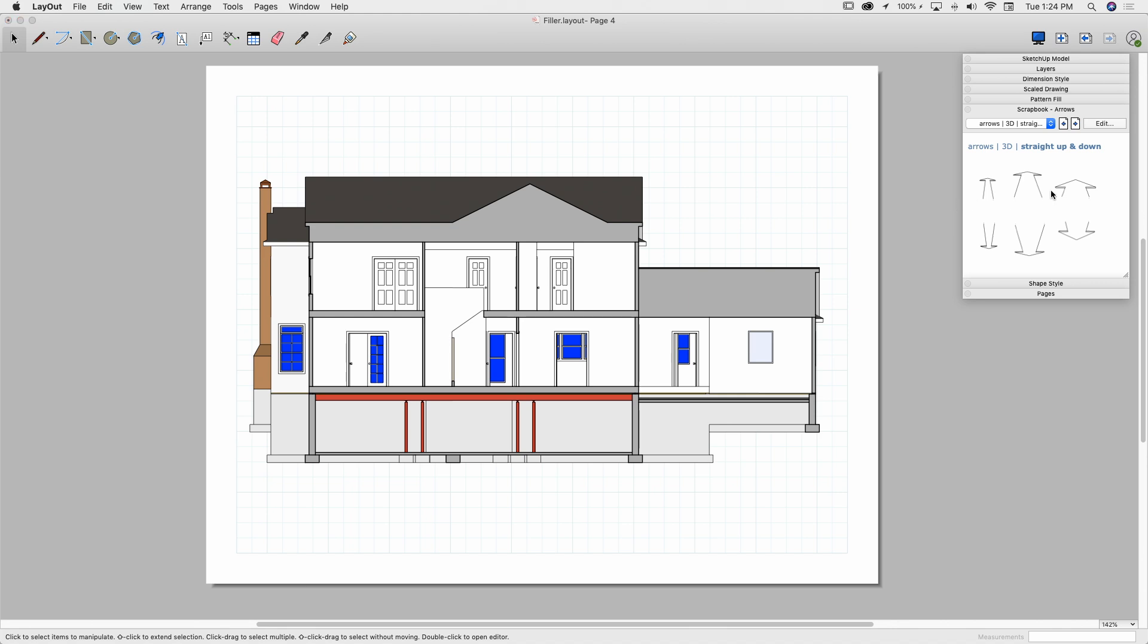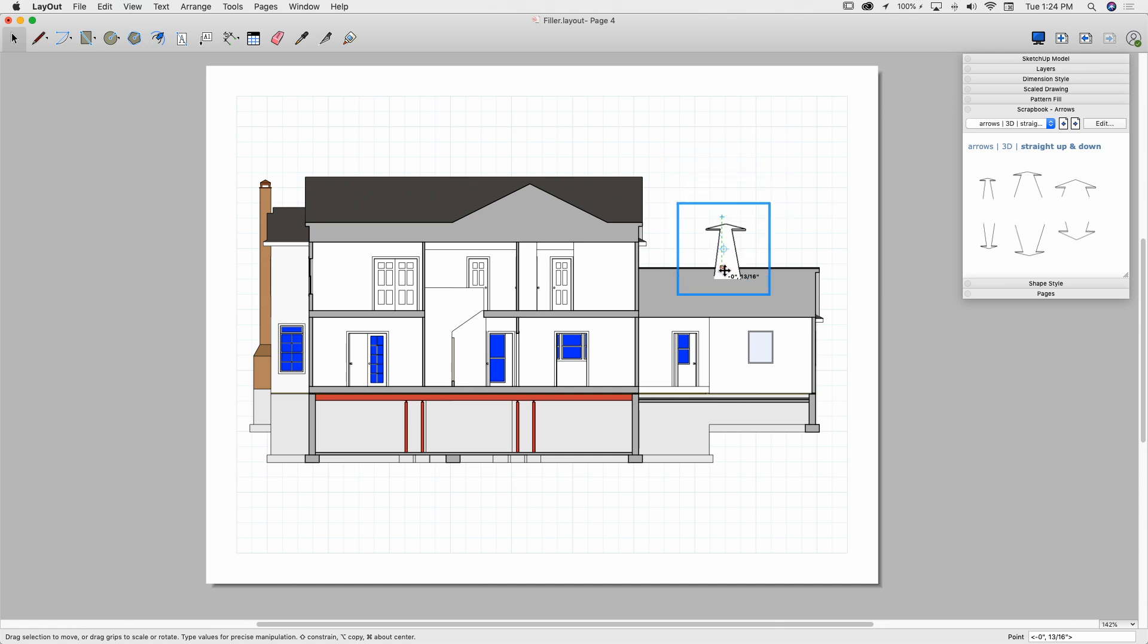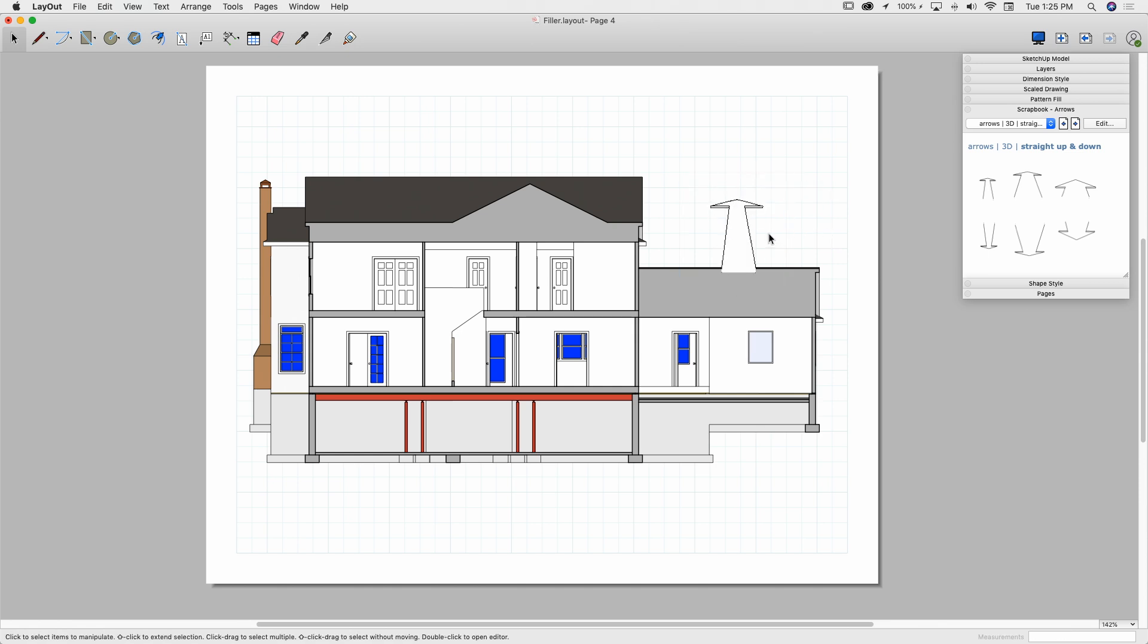So regardless of which one you're in, to use a scrapbook entity is pretty simple. You click on it and drag it and drop it onto the screen. It's going to get dropped in, and at that point I can move it around, just like any other entity I would see inside of Layout. I can move it around, I can resize it. Pretty simple. That's how it works.